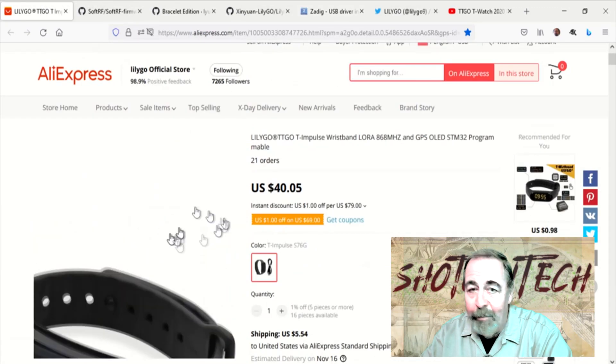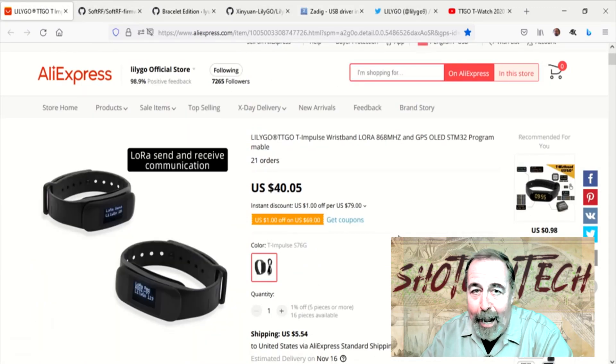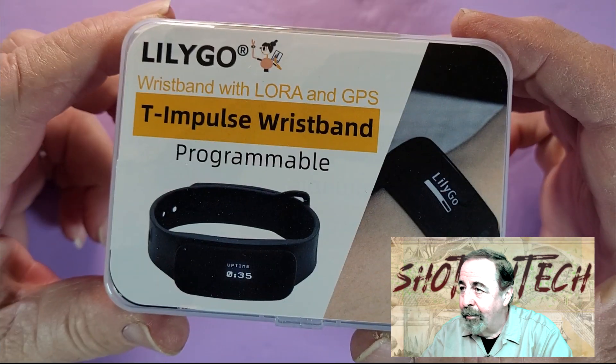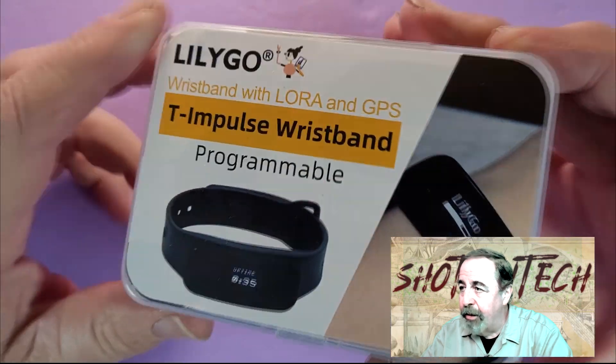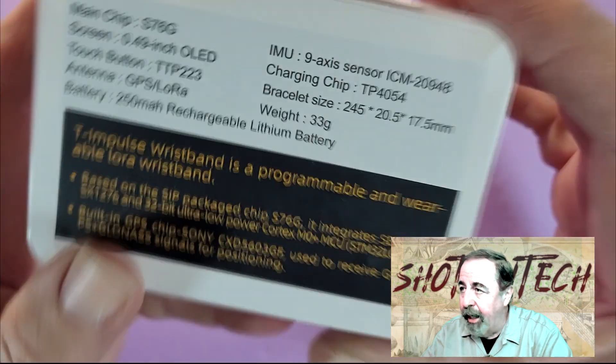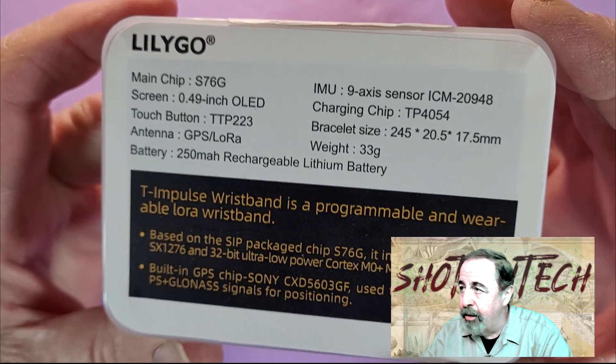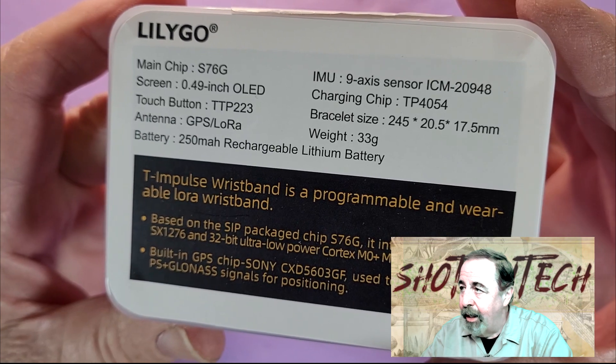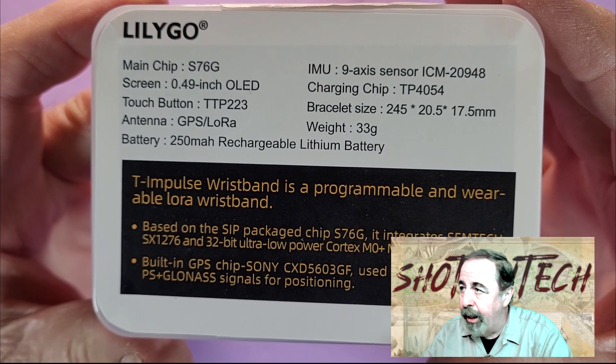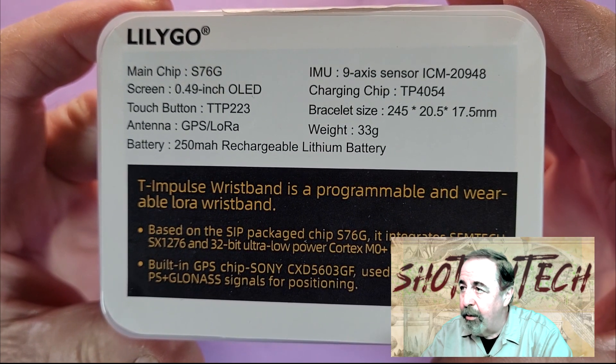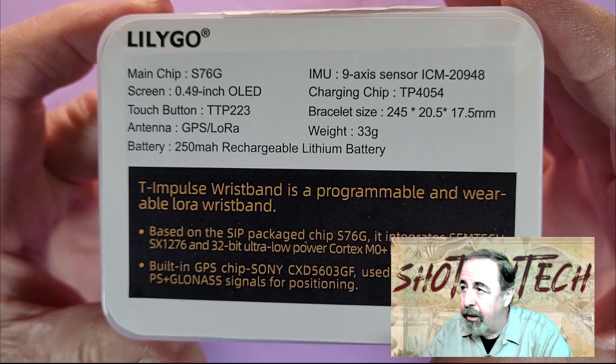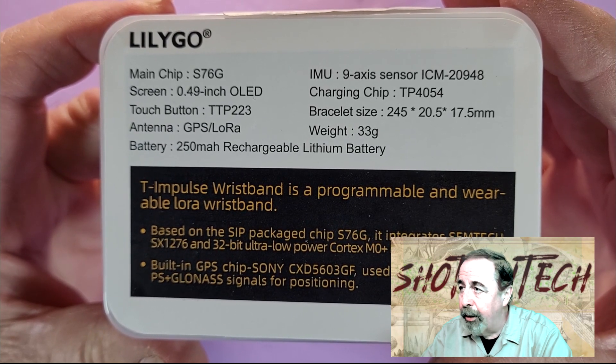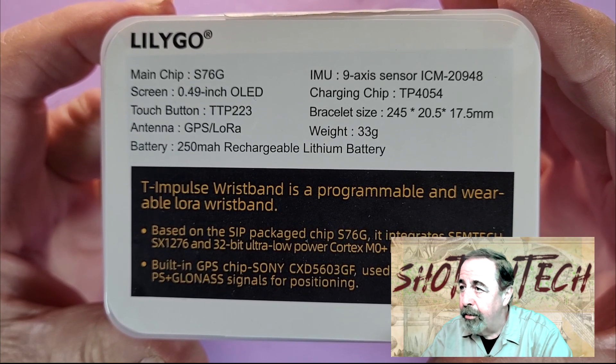Okay, let's open the box. It comes in a sturdy plastic case. Here's the specifications. Yeah, that ICM20948 has the gyro, accelerometer, and the magnetometer, a compass.